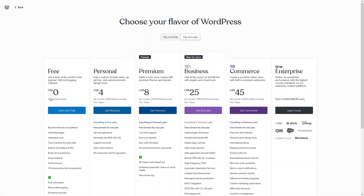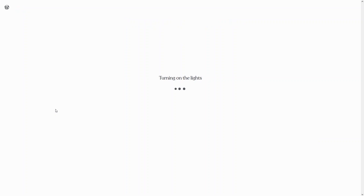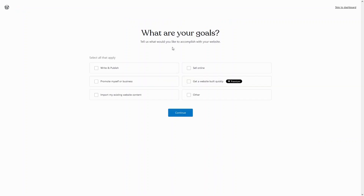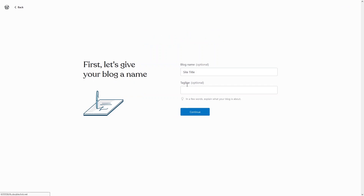I will go with the free package, so let's click on 'Start with Free.' What is my goal — to create a website or a blog? So let's check 'Write and Publish,' then continue. We have the blog name and tagline, so I will simply skip this for now.